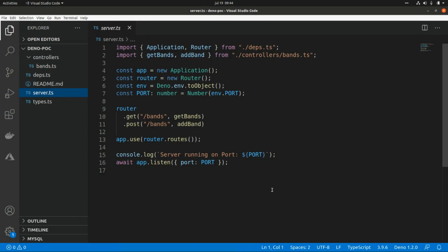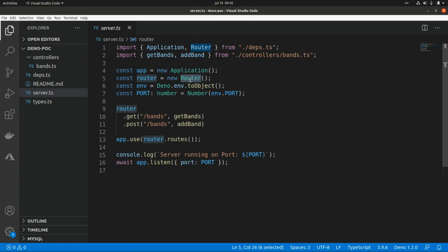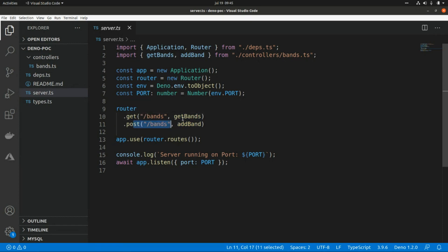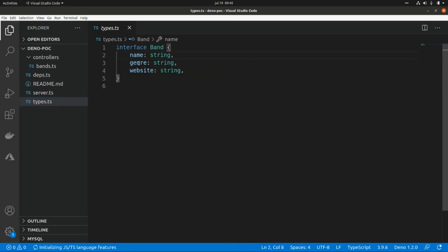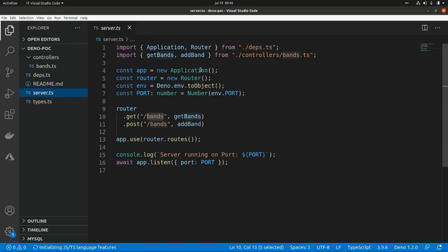This is the application we created a couple of videos ago. We are creating this application using the Oak framework — the same with the Router — and we created a couple of endpoints to create new elements and to get the list of existing elements. In this case we are using vans, and we defined this type with a name, a genre, and a website.